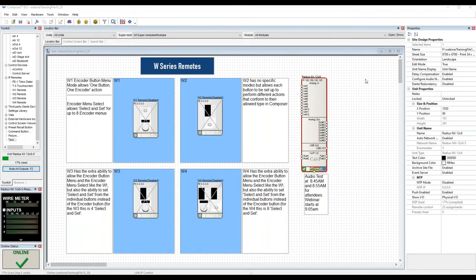Hello and welcome to our Symmetrics Advanced Training for W Series Remotes webinar. My name is Tony Cochran. I'm a technical sales engineer at Symmetrics, and today I will be going over our four IP-based wall controllers: the W1, the W2, the W3, and the W4.